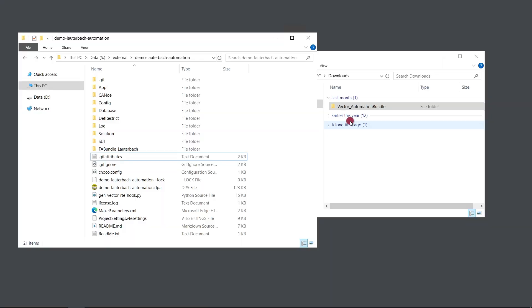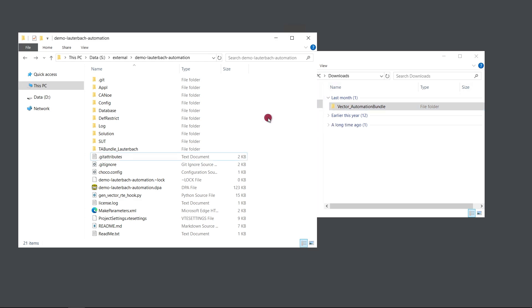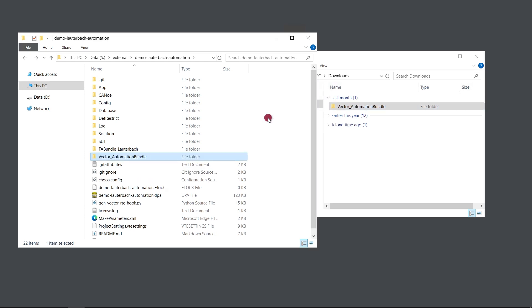The first step is to add the Vector Trace Automation Bundle to our project. I have already downloaded and extracted it so I can just drag and drop it here. You can find the information on where to download the Trace Automation Bundle in the documentation of the timing bundle or on our website at Vector.com.